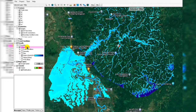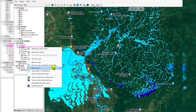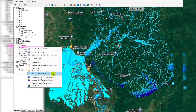Today we are going to make a 3D map using HEC-RAS. If you are new to this channel, don't forget to subscribe for more of these videos.